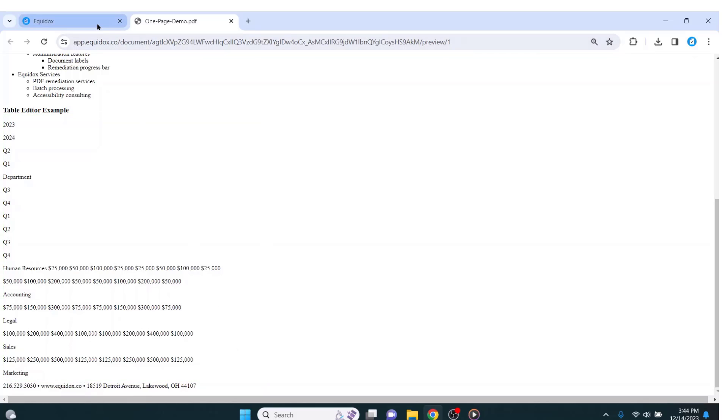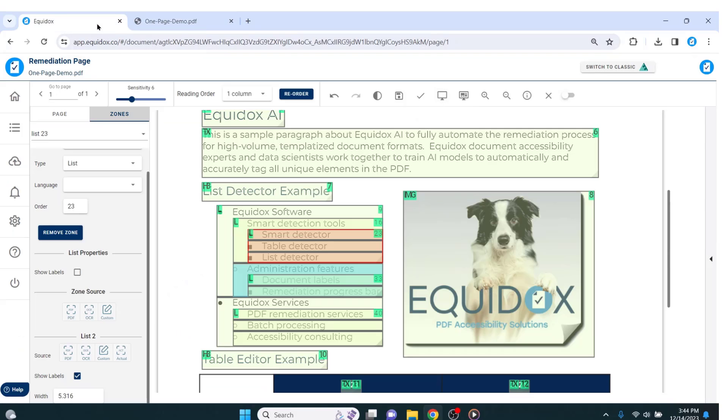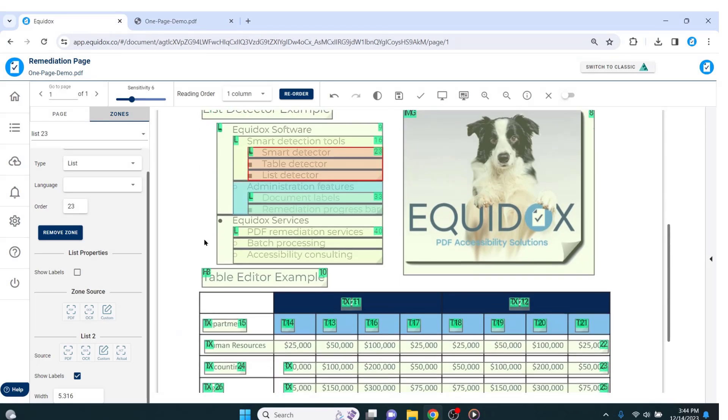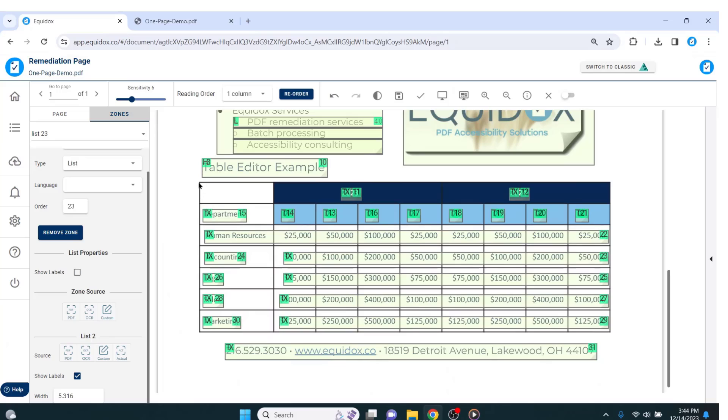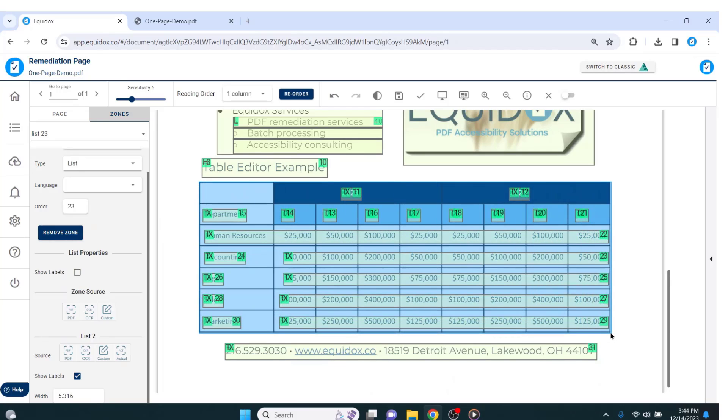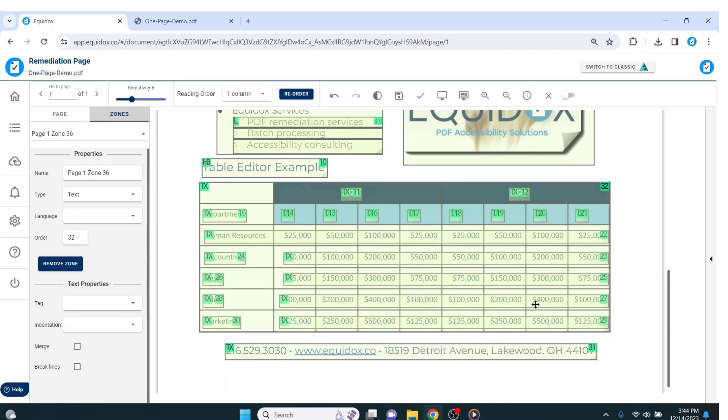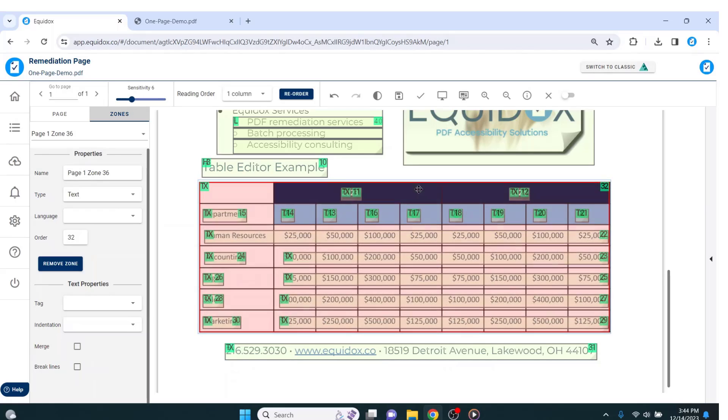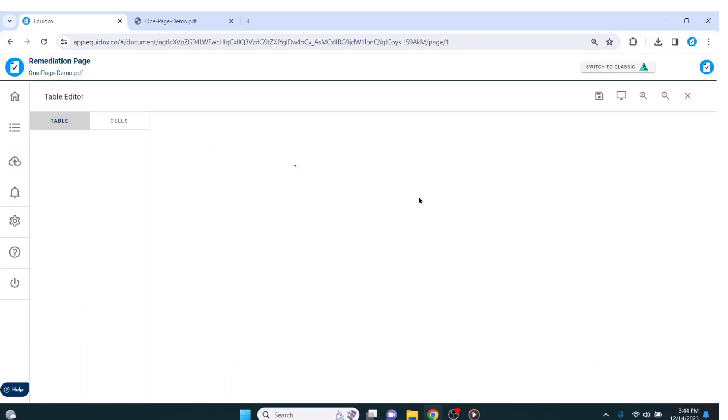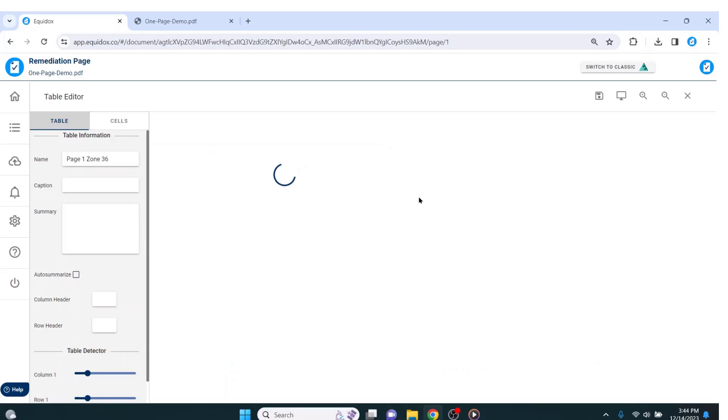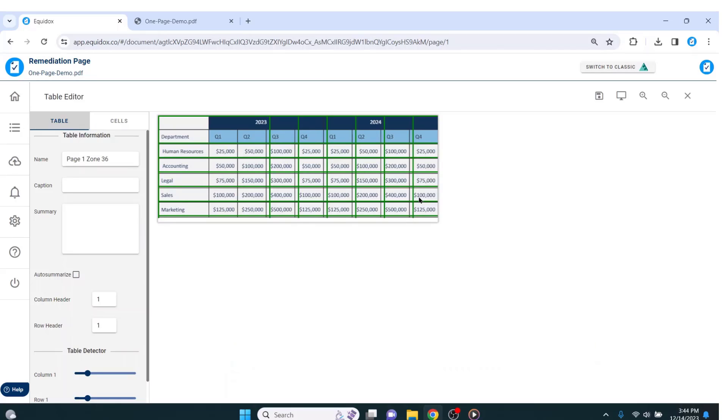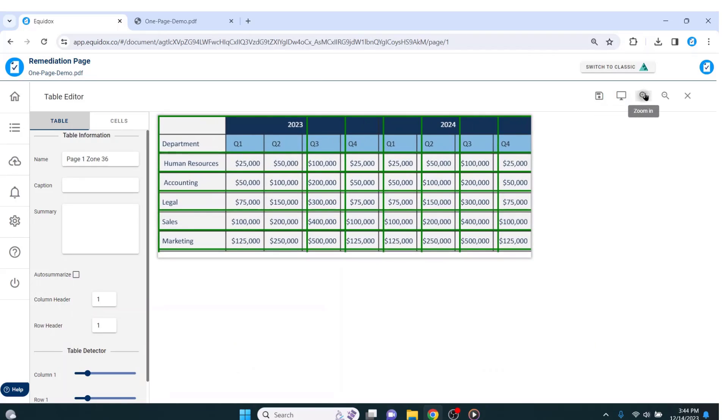Tables are notoriously difficult and time consuming to tag properly. However, with Equidox, all I need to do is click and drag to create a single zone on top of the table. Next, I will hit T on my keyboard to change it to a table and double click on the zone to open the table editor.